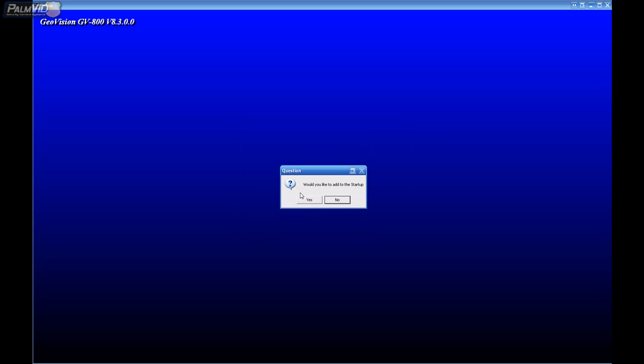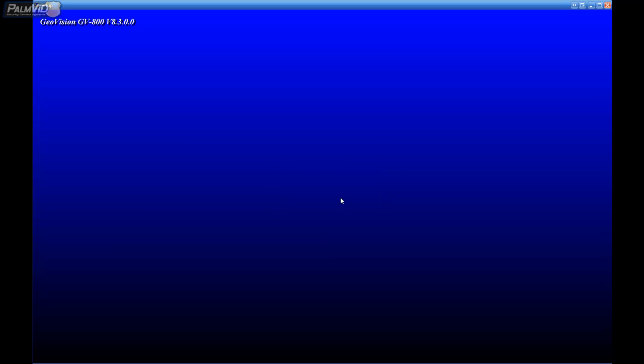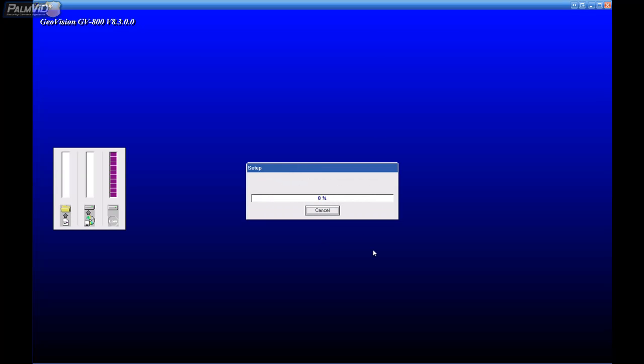I'm going to go ahead and add it to the startup because I want it to start when Windows starts. If you do not want it to start when Windows starts, choose no. I'm going to click yes and I'm not going to install the IR remote.